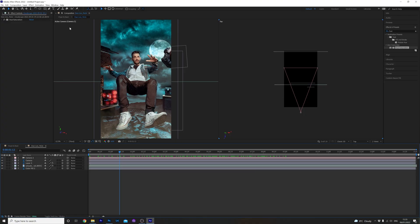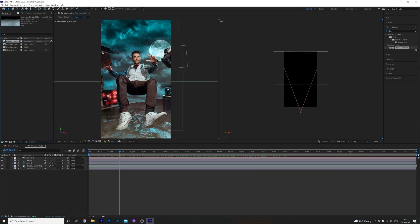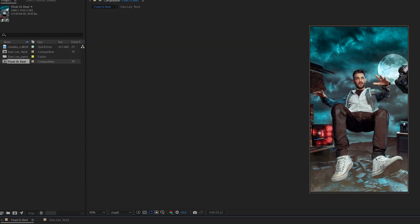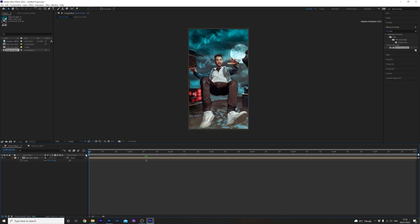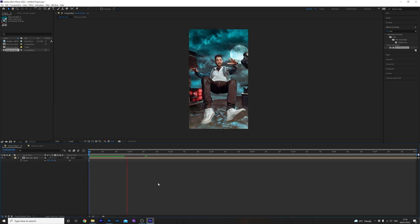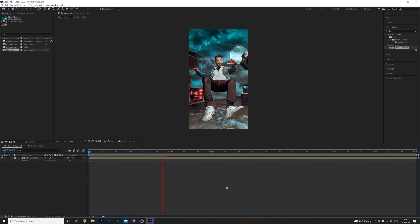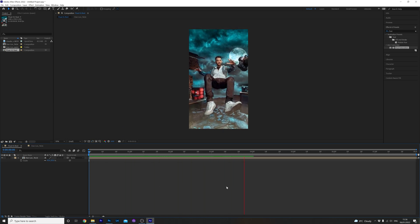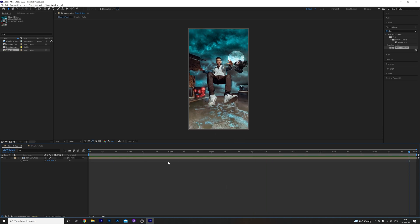Now let's head back over to the float IG reel composition we made earlier. Watch it back just to make sure it's looking good. I'm happy with that. Now let's export that video out for Instagram reels.